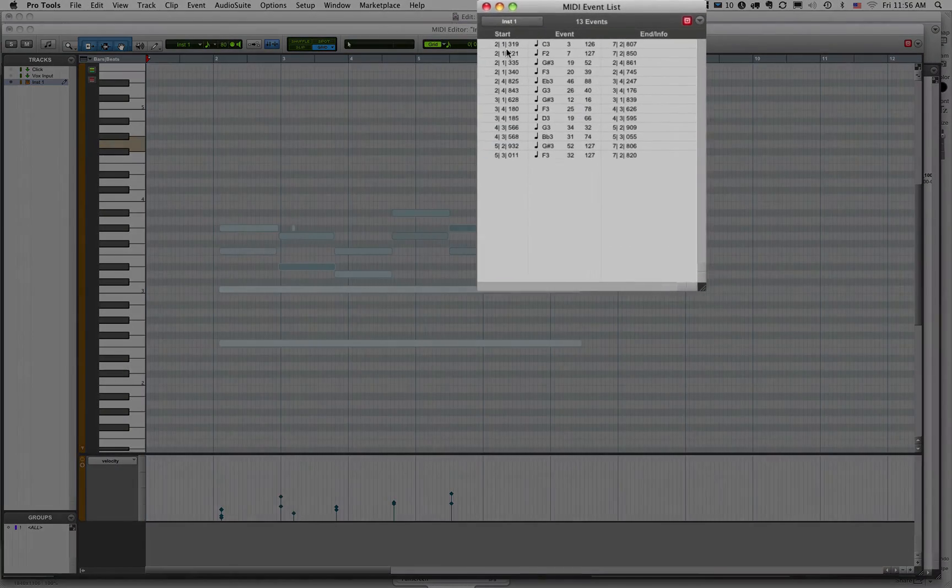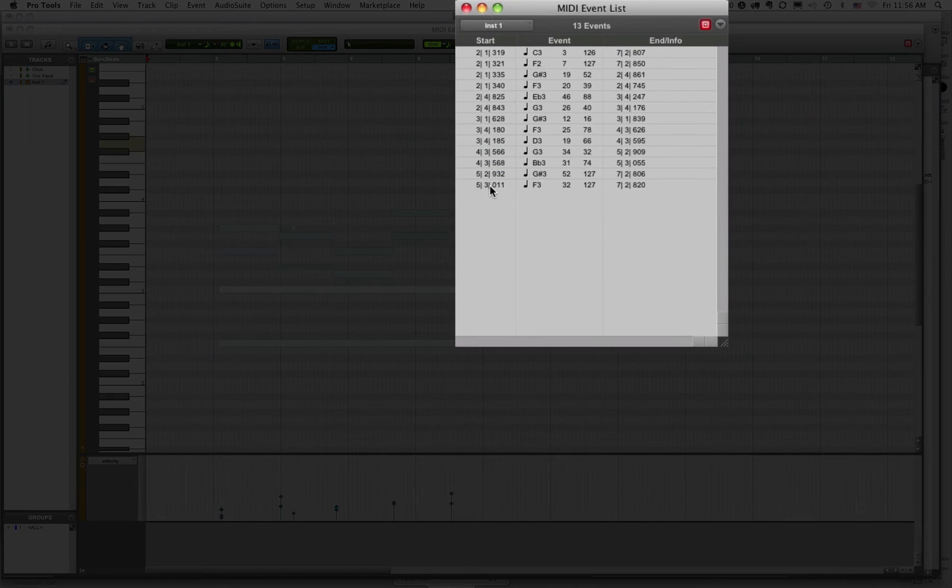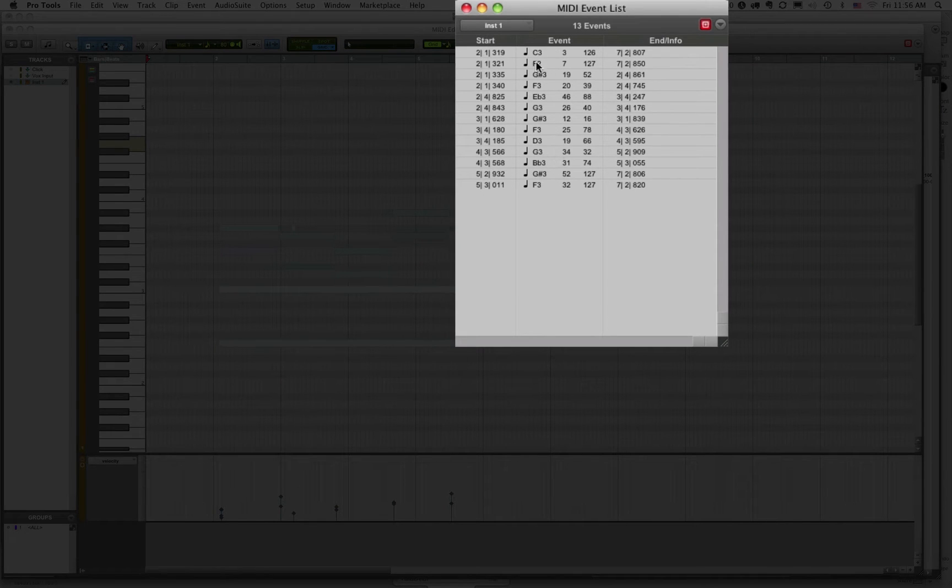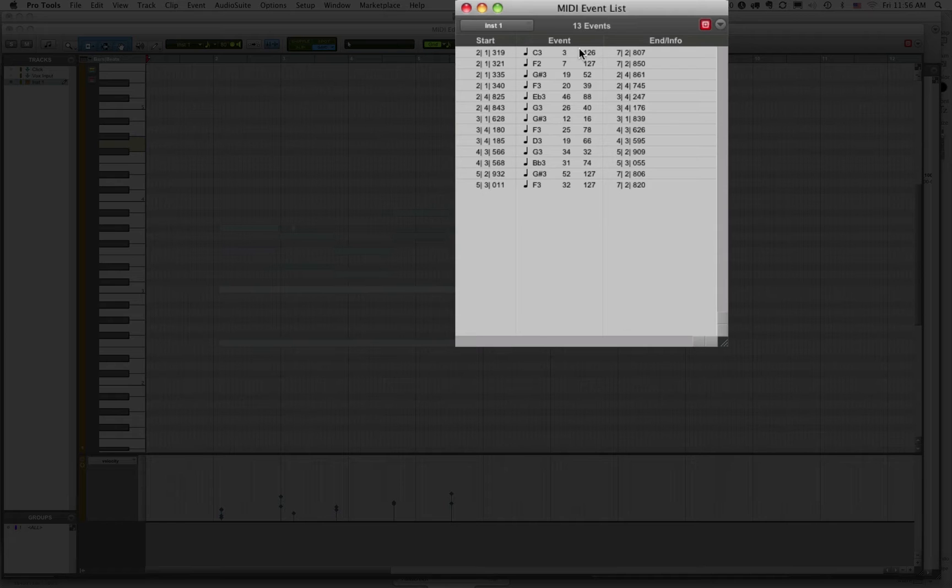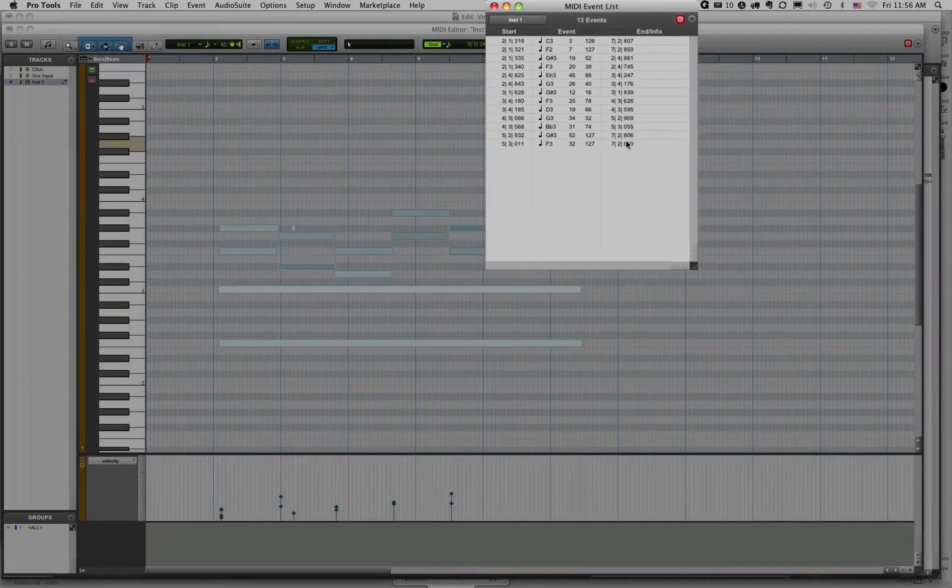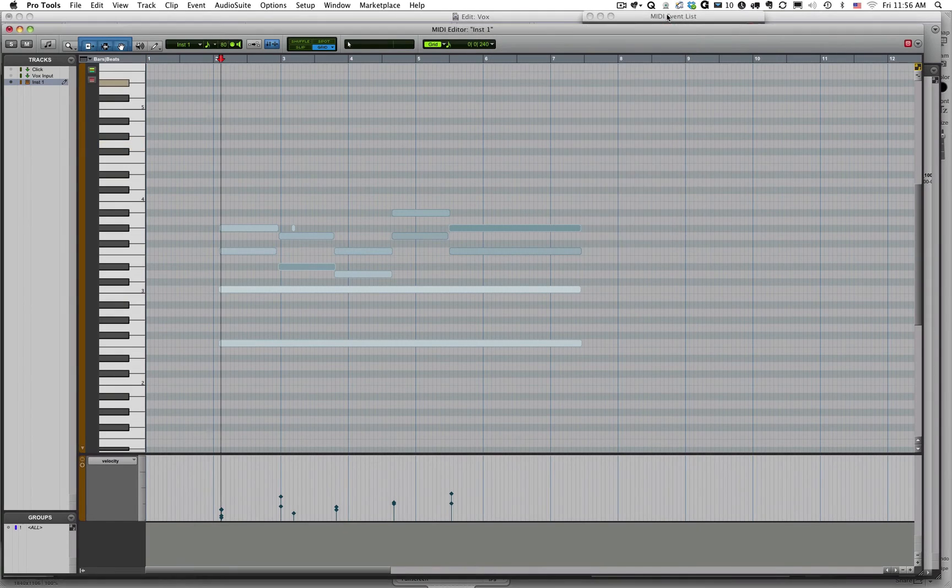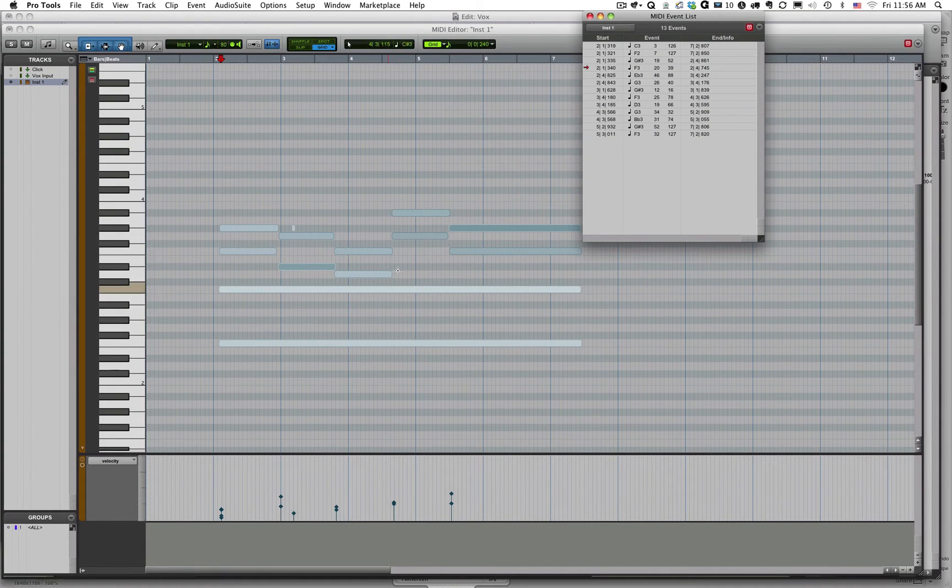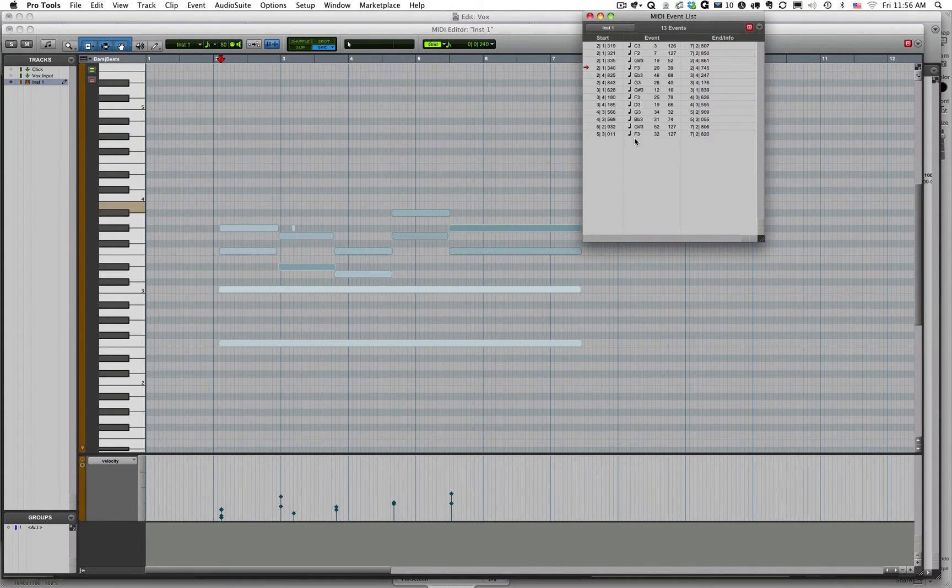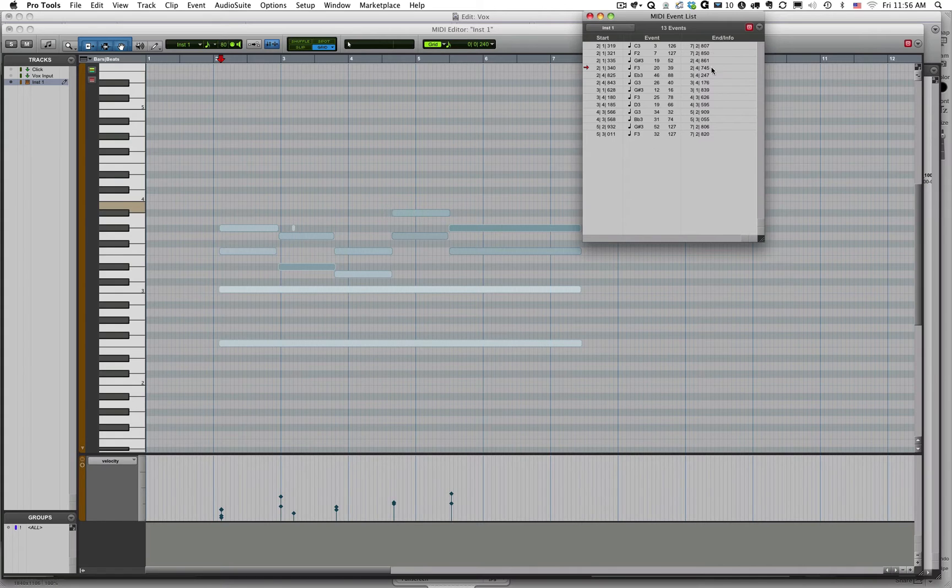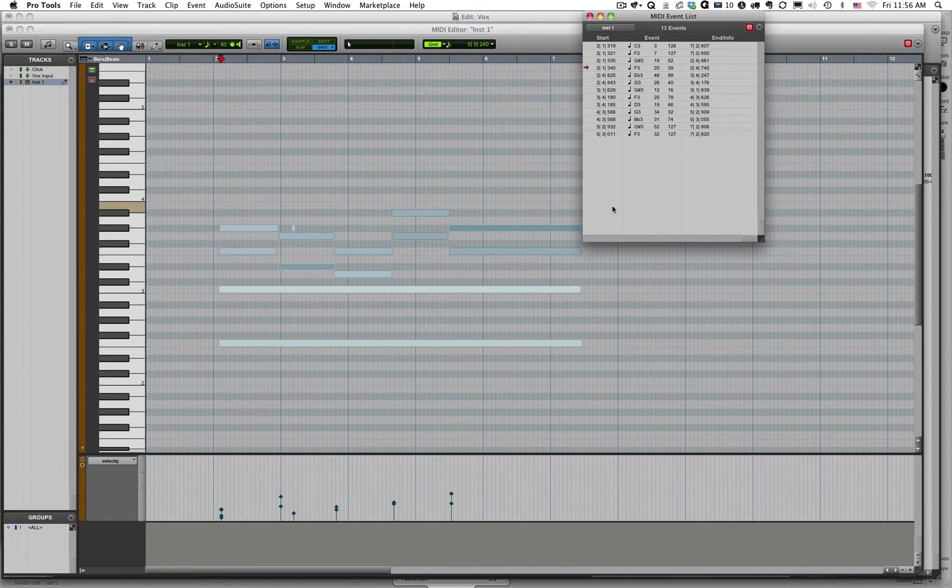So here is our note-on information, here is the event information, so it gives us our pitch and our velocities, and then here is our note-off information. So it gives you a good idea of how note-on, note-off, velocity, pitch, aftertouch can be used to recreate a performance in MIDI.